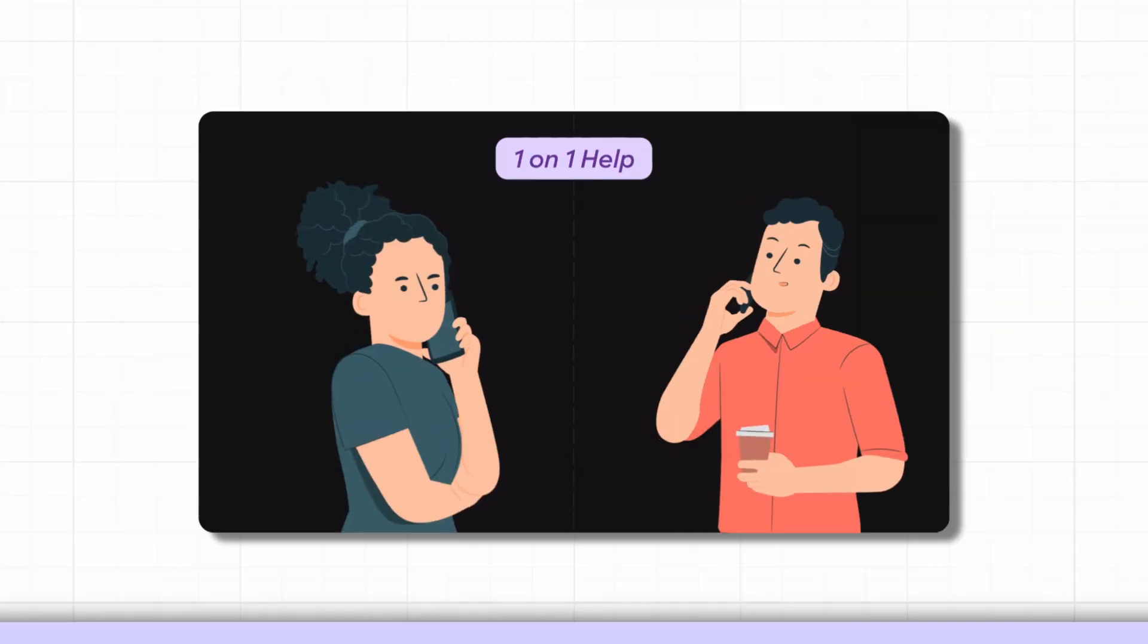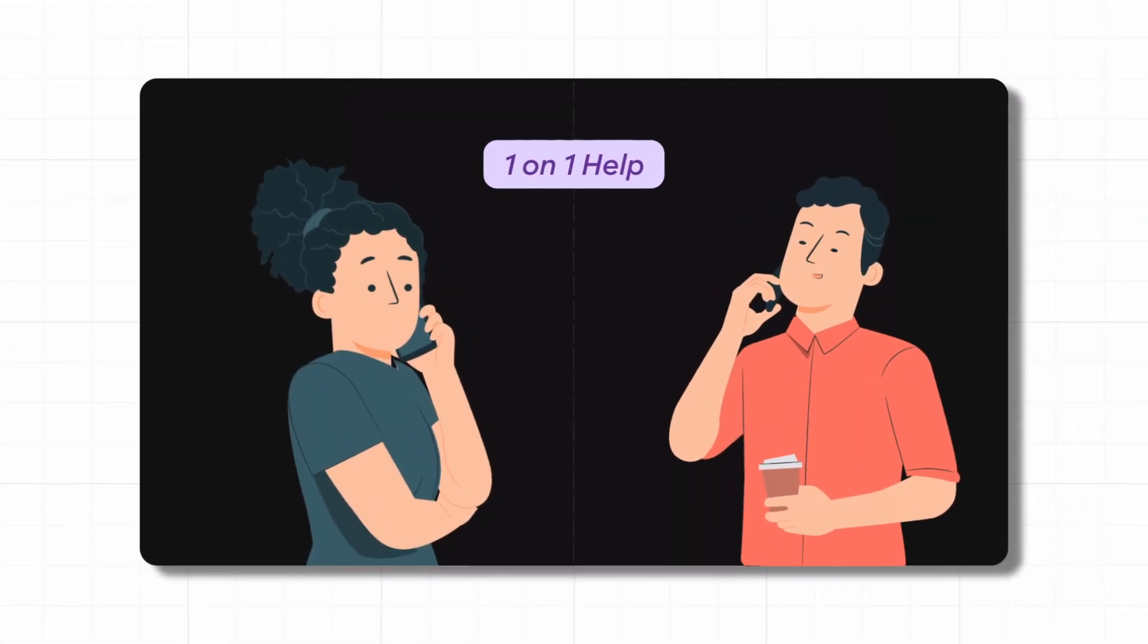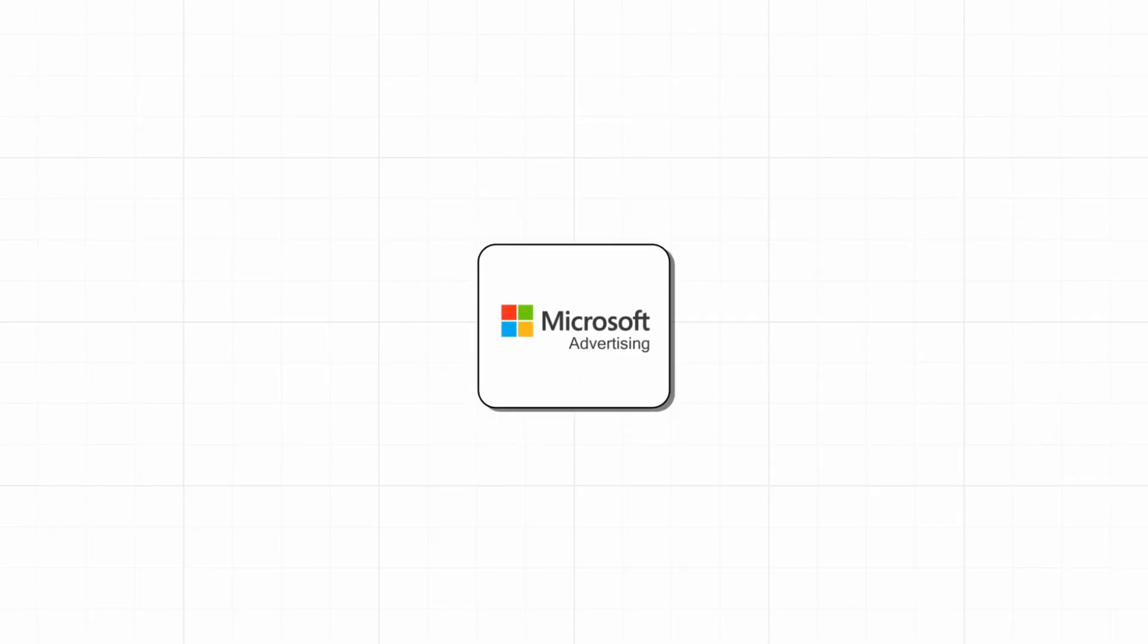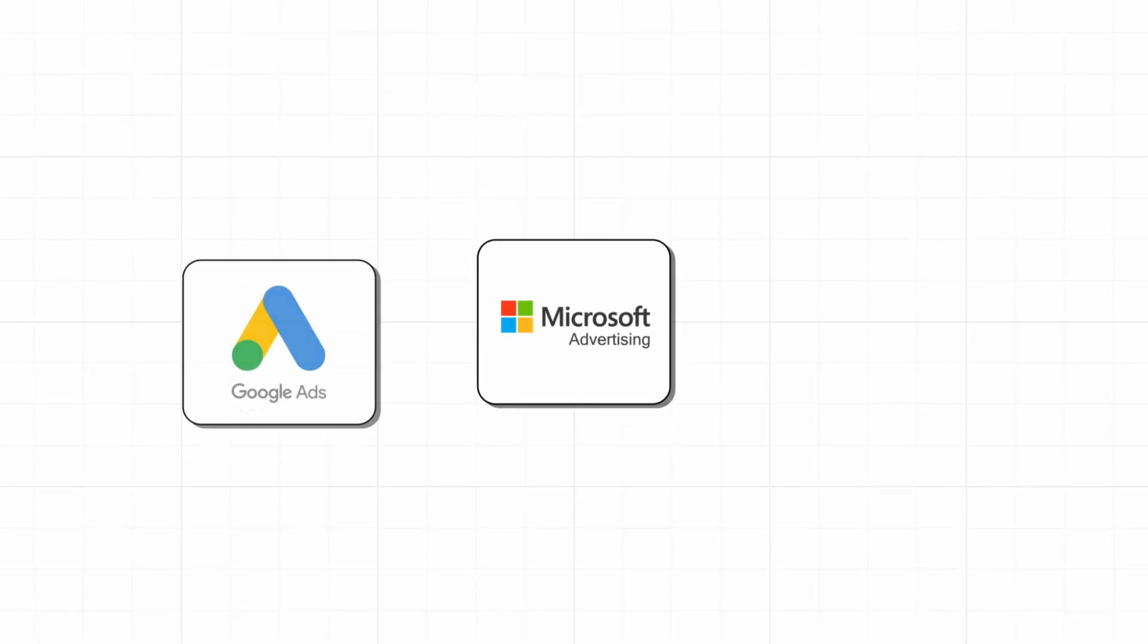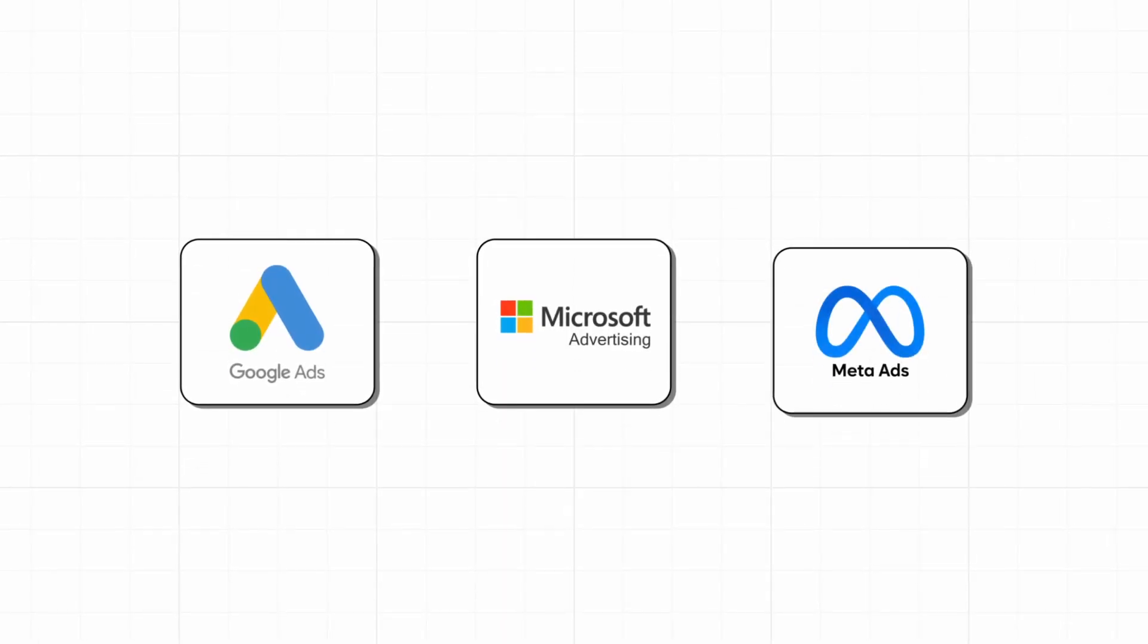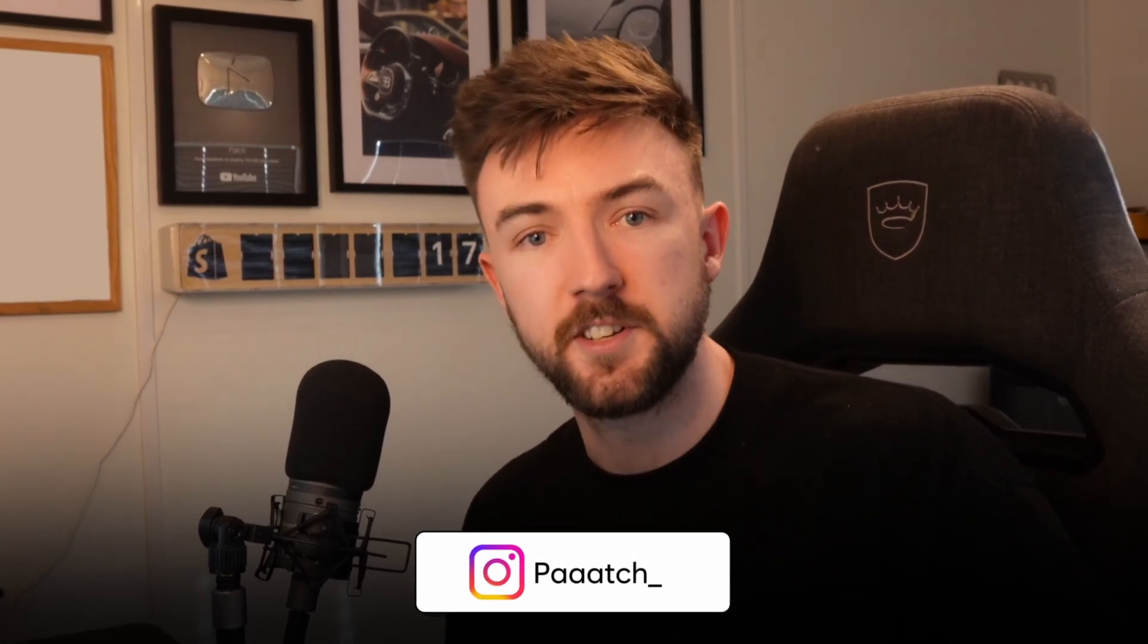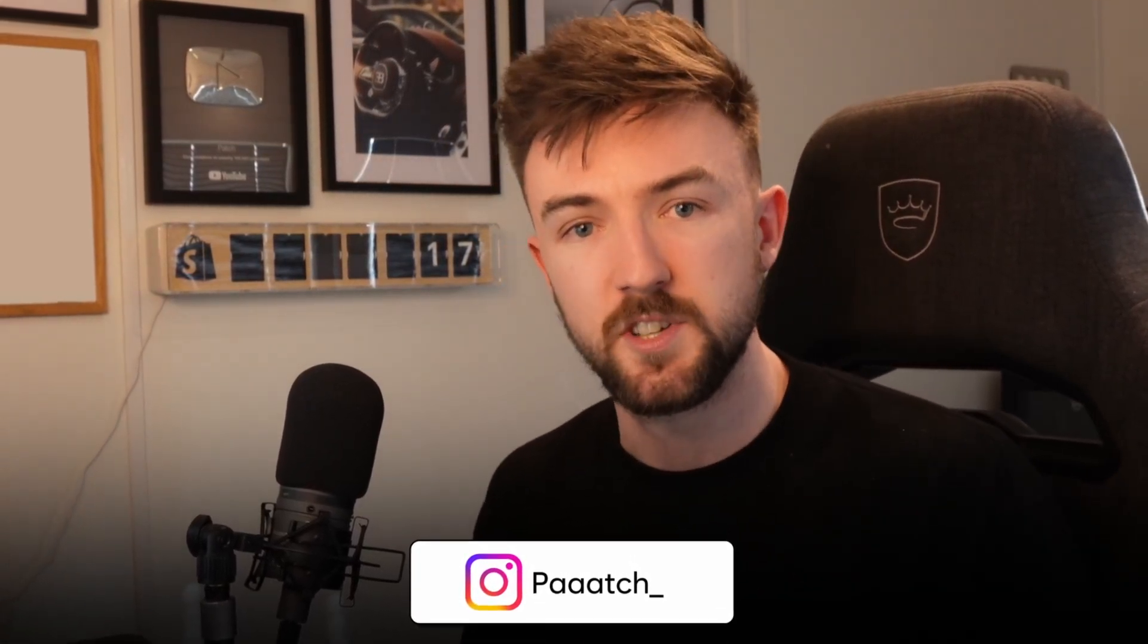Just before we go any further, if you need any one-on-one help from me, whether it's with Microsoft Ads, Google Ads, or Meta Ads, please drop me a message on Instagram. I'll leave a link in the description. If you are watching me for the very first time, my name is Patch and I've generated over $11 million worth of sales on e-commerce platforms such as Shopify in the last six or seven years.